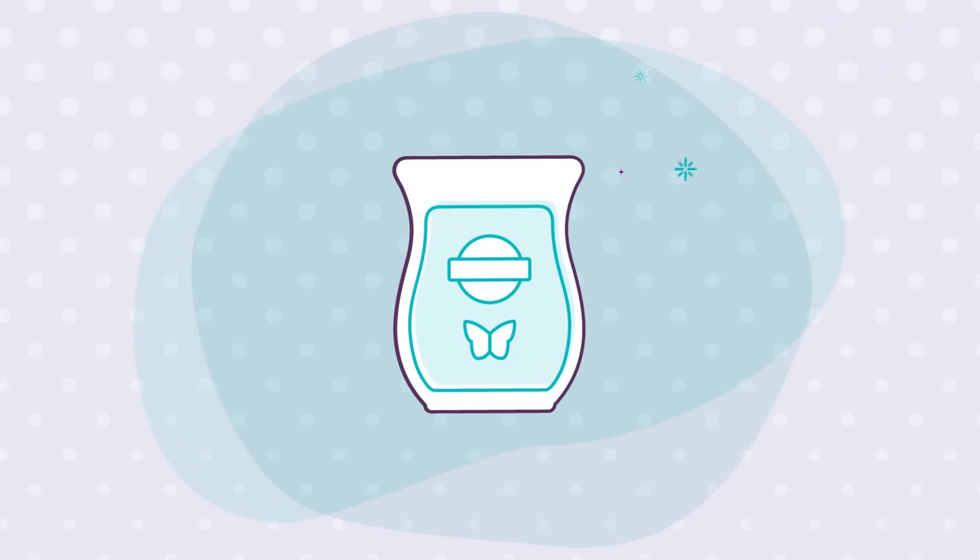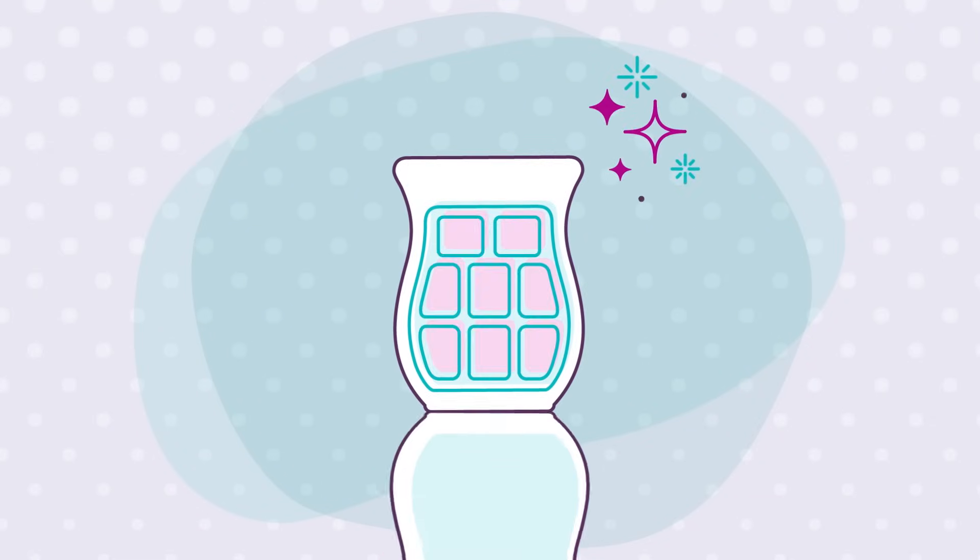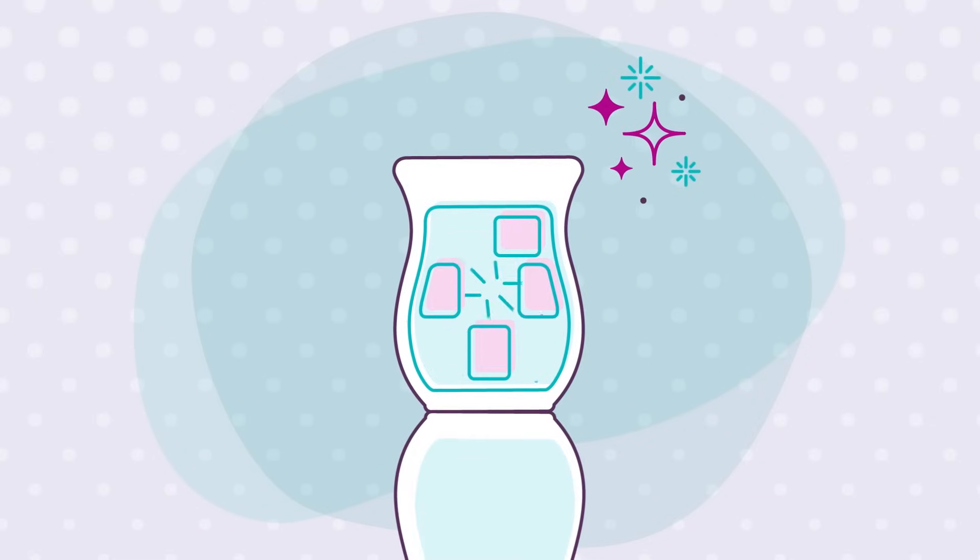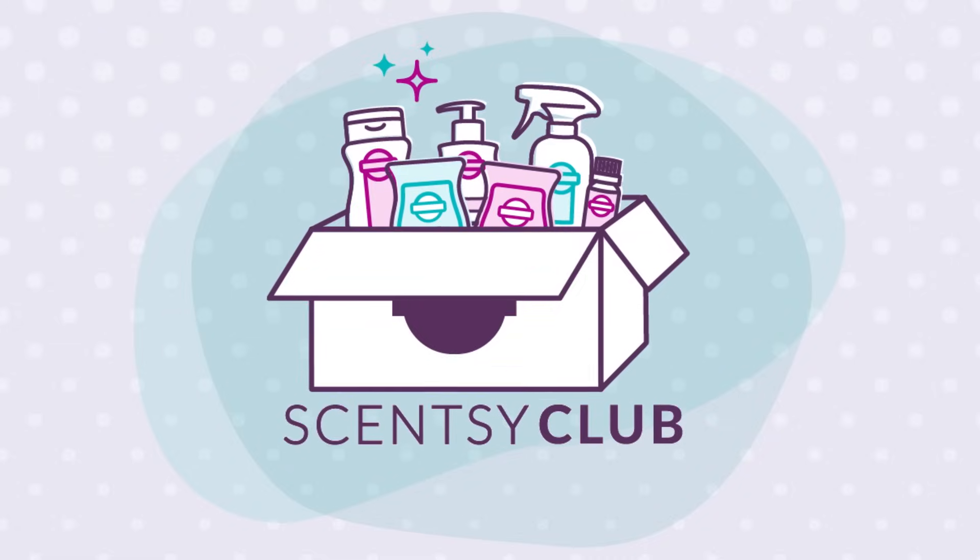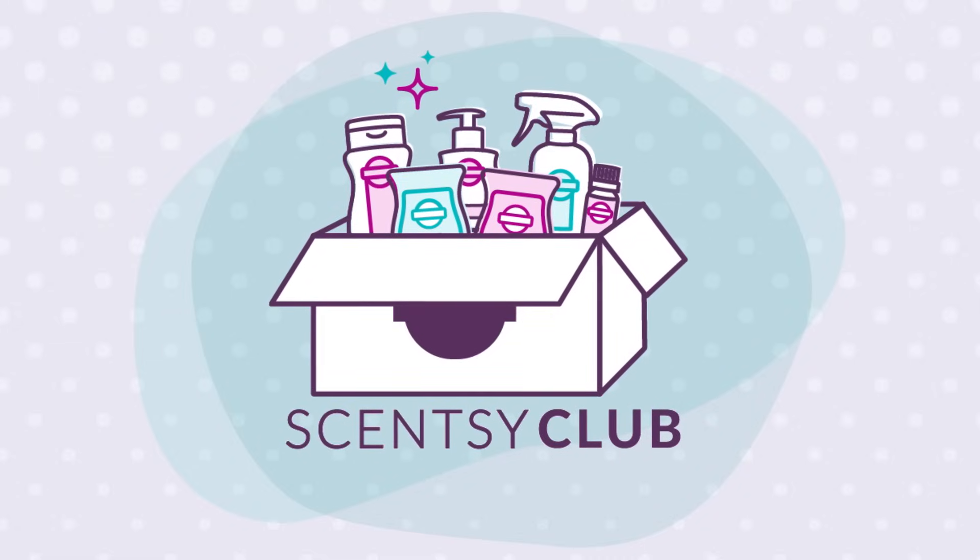Let's face it, running out of signature Scentsy fragrance can be a disaster. Avoid catastrophe by joining Scentsy Club.